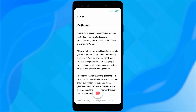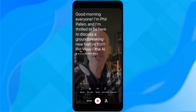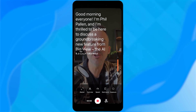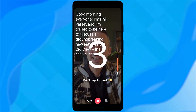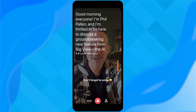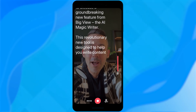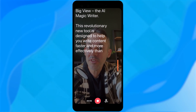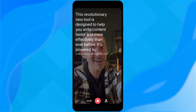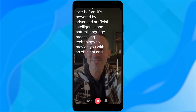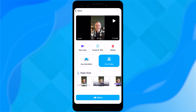And that's totally fine. When we're ready to shoot it, here we are — the script is already ready with the script up in the corner near the camera, so it looks like I'm not reading even though I am. I'll give you a little demo: 'Hey, good morning everyone. I'm Phil Palin. I'm thrilled to be here to discuss a groundbreaking new feature from BigView, the AI Magic Writer. This revolutionary new tool is designed to help you write content faster and more effectively than ever before.' I've finished reading that script for this demo showing you on mobile. That's the magic of this.